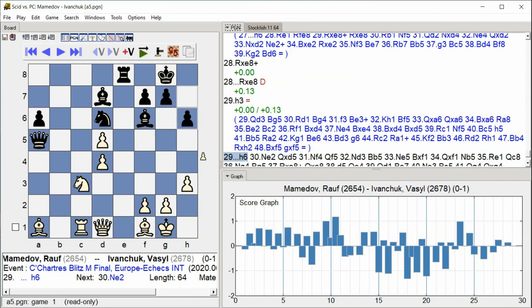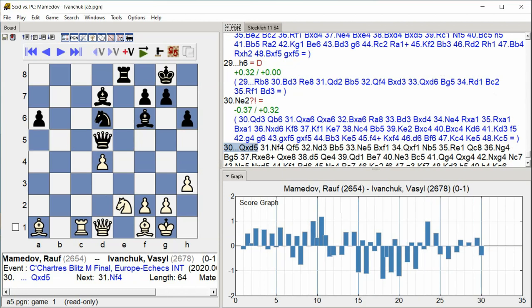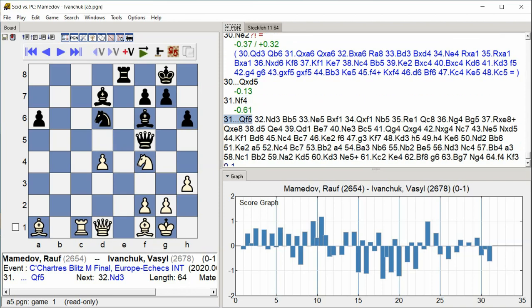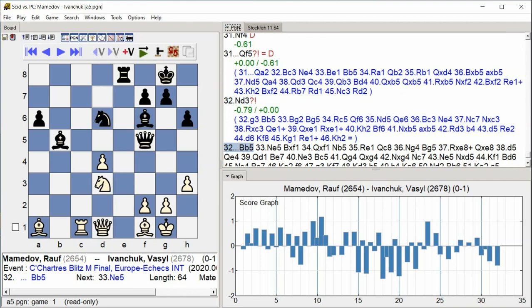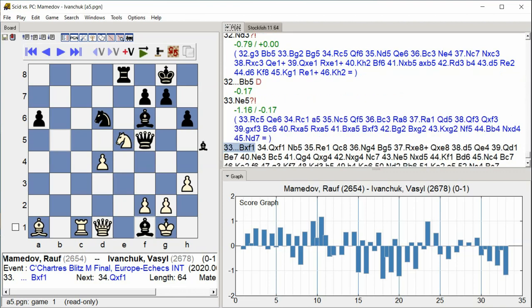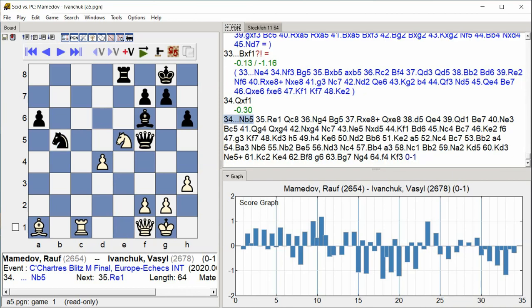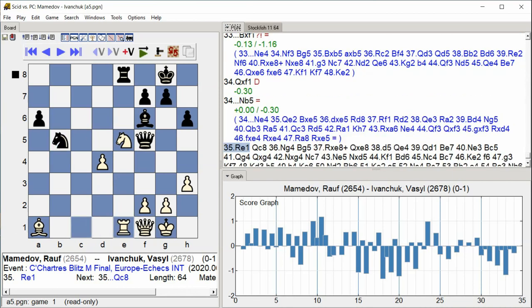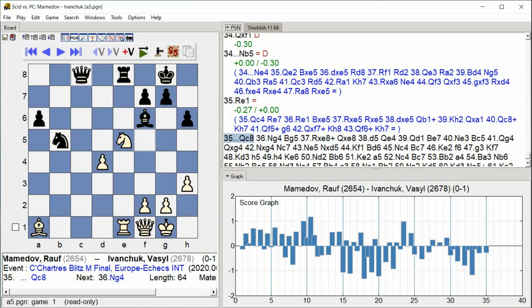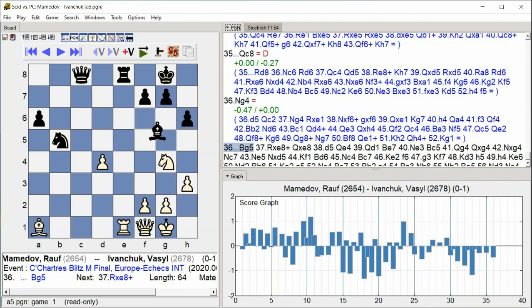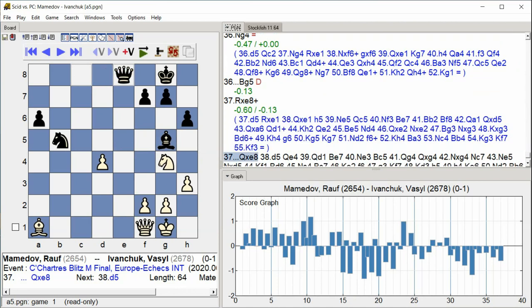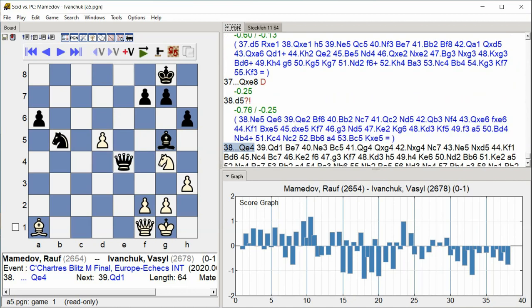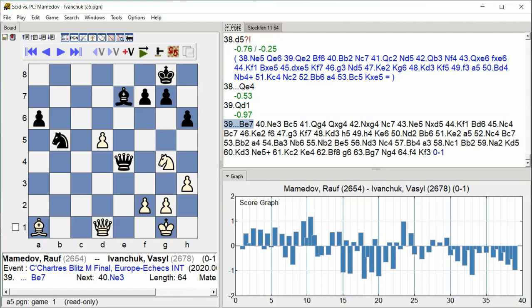H6 Knight E2 Queen takes D5 Knight F4 Queen F5 Knight D3 Bishop B5 Knight E5 Bishop takes F1 Queen takes F1 Knight D5 Rook E1 Queen E7 Rook F6 Knight D8 Bkw3 Knight D5 Rook F7 Knight G5 Knight D5 Bkw3 Rook F8 Knight G4 Knight G5 Bishop E7